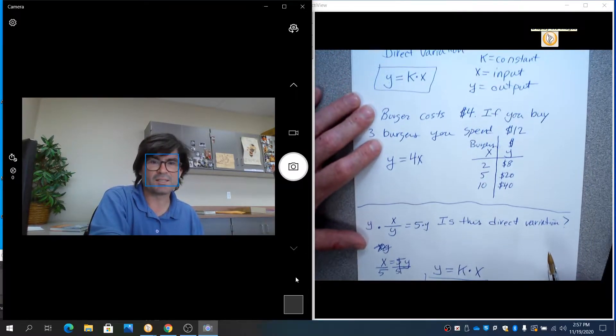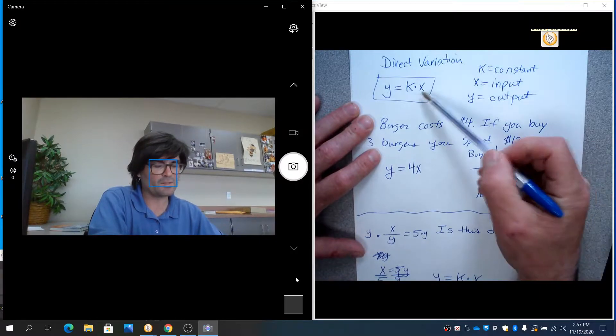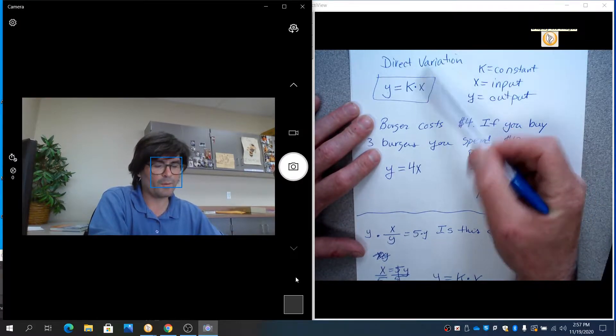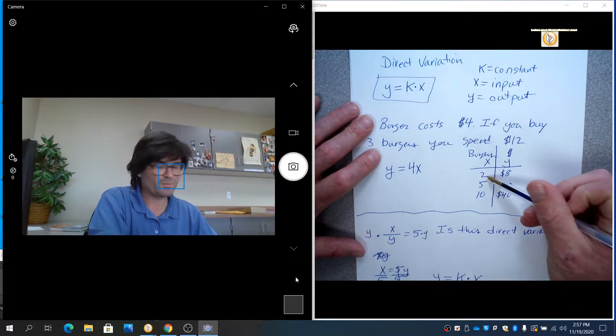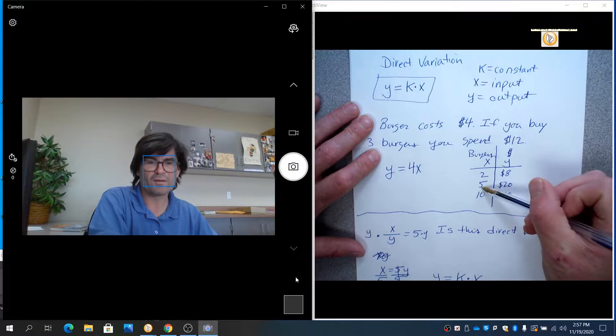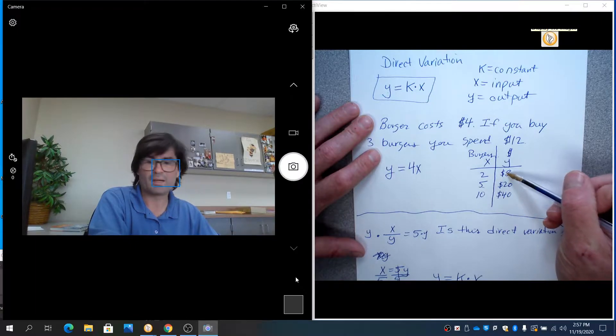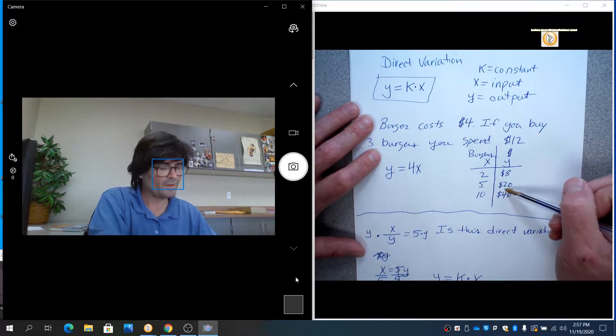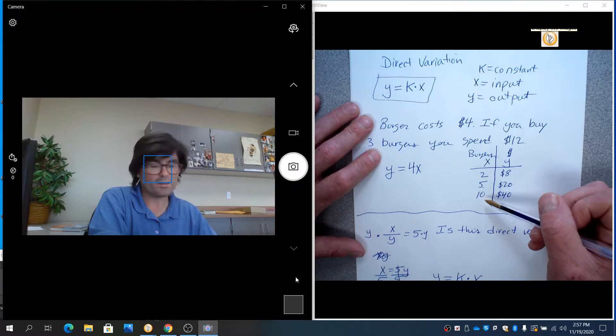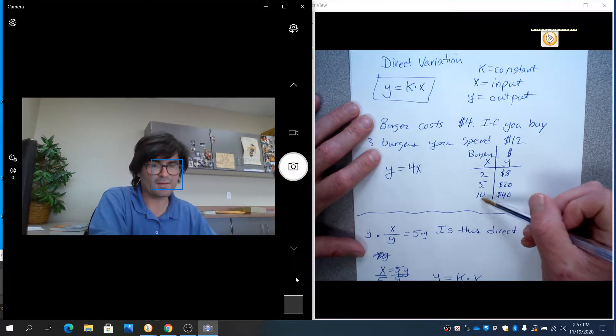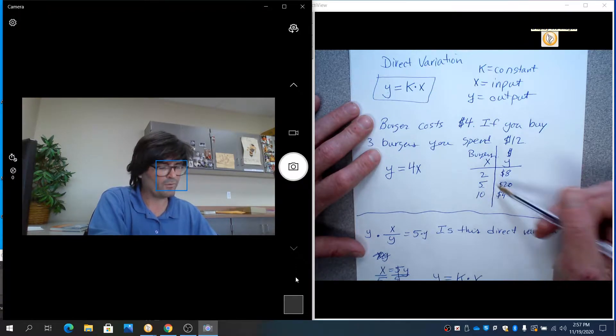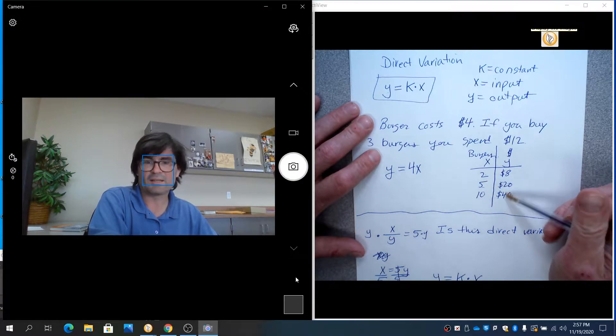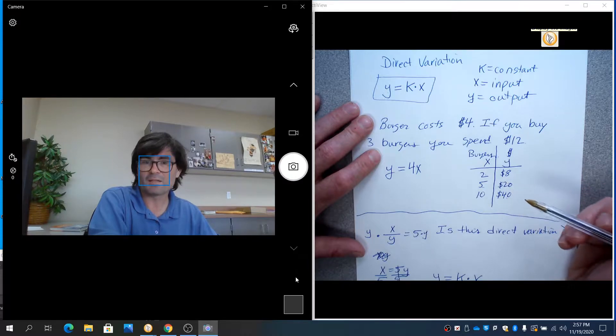So that's what direct variation is. It's a model. If x goes up, then y goes up. If the number of burgers goes from 2 to 5, the cost goes from $8 to $20. If we go from 10 down to 2 burgers, we go from $40 down to $8.